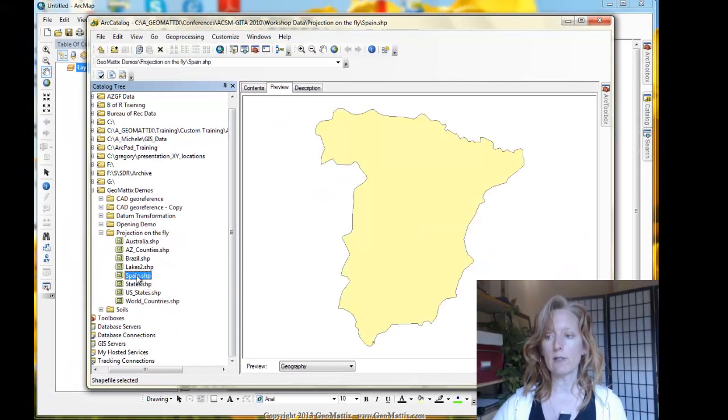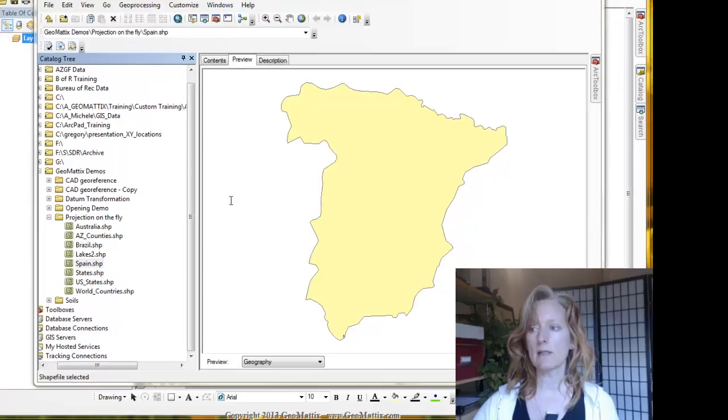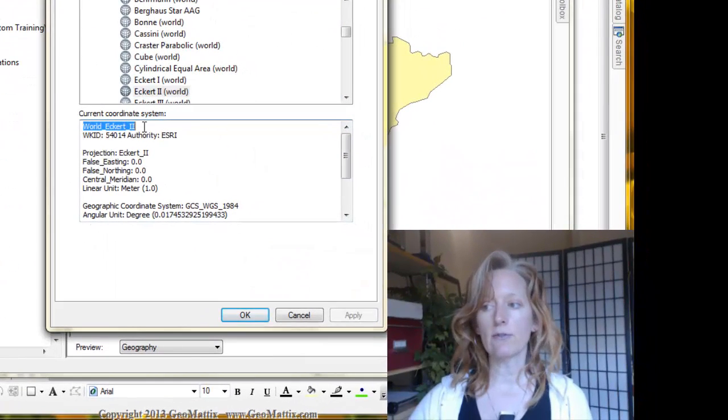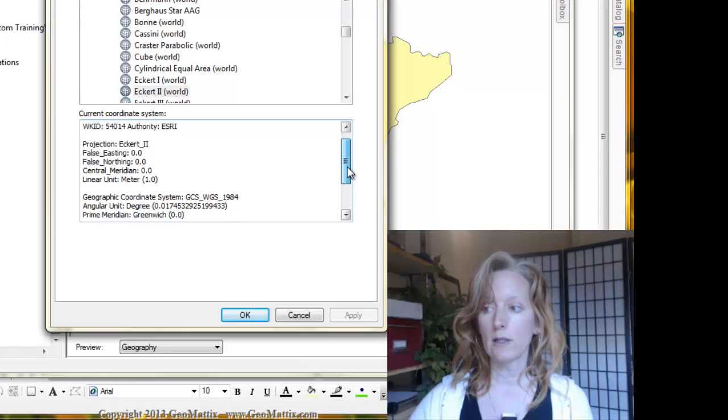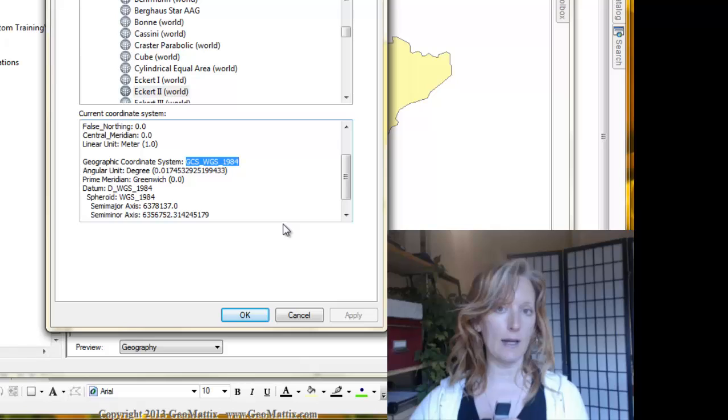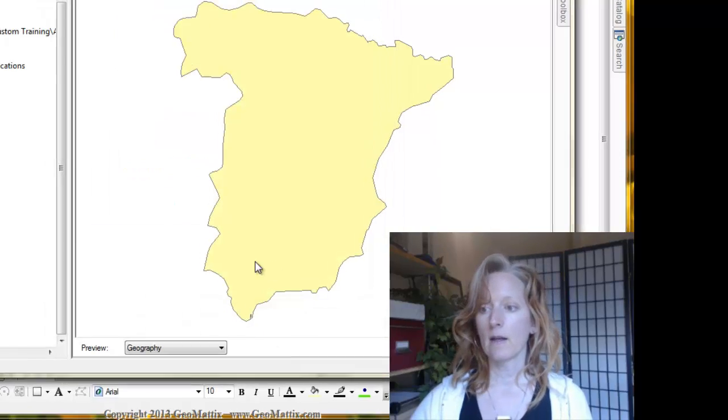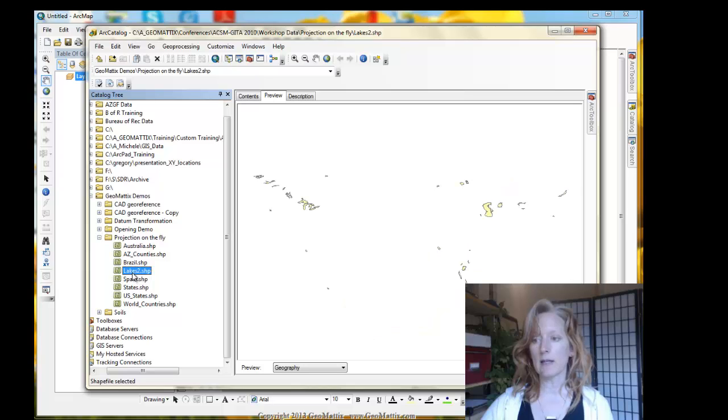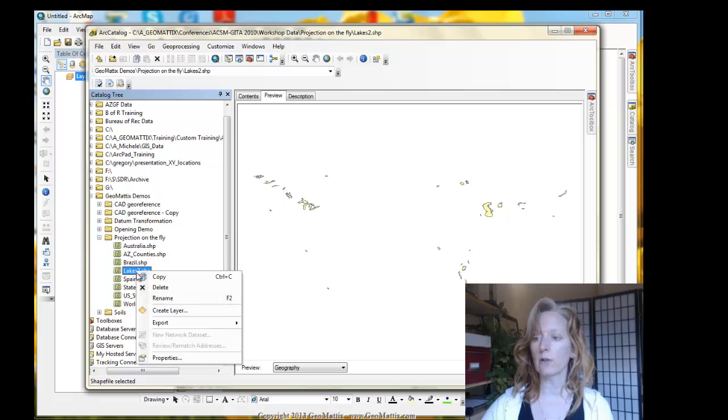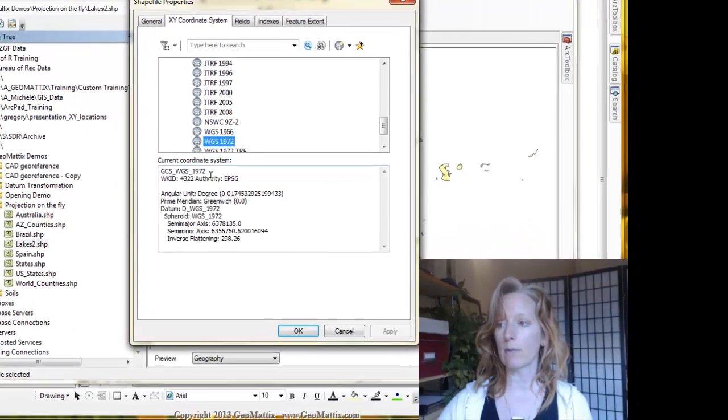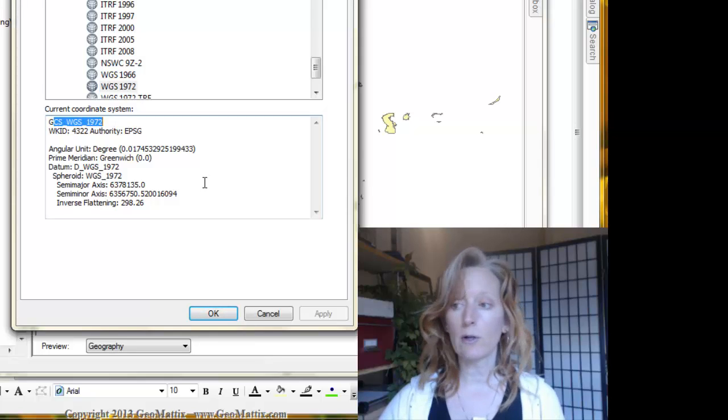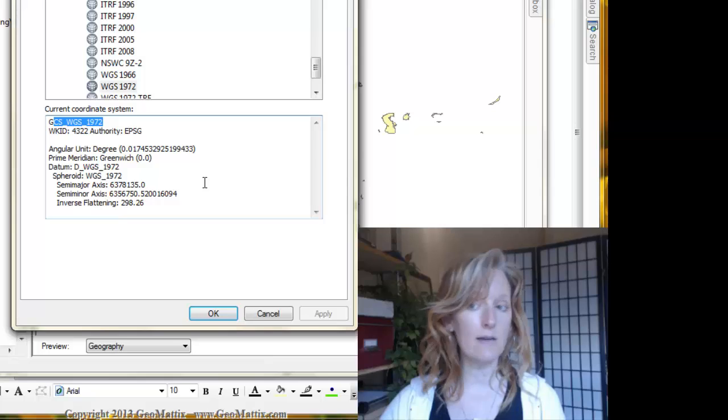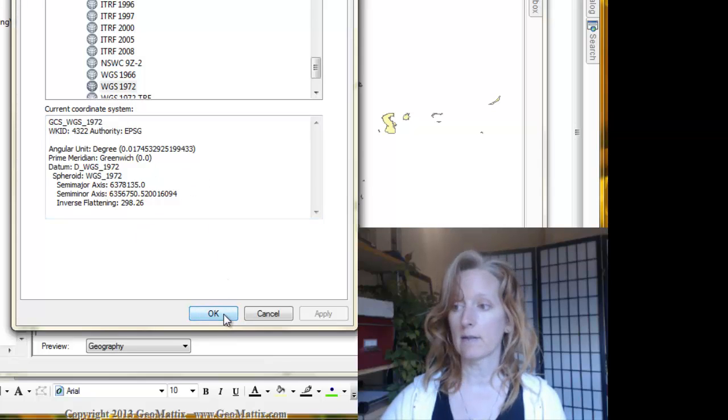We'll also be working with Spain. If I look at its properties, I see again a different projection, World Eckart 2. If I scroll down, I see that it is also built upon the WGS 84 datum. I will be working with lakes. I have a lakes feature class or shapefile for the entire world. Let's take a look at its coordinate system properties. Here I have a different geographic coordinate system. It's WGS 1972 with no projection set.